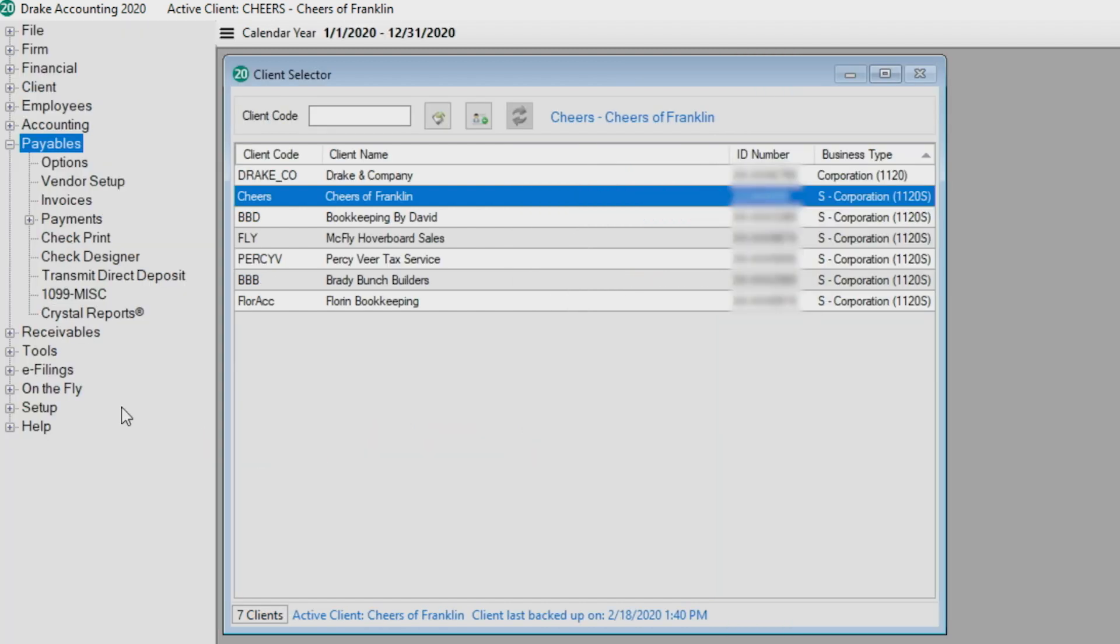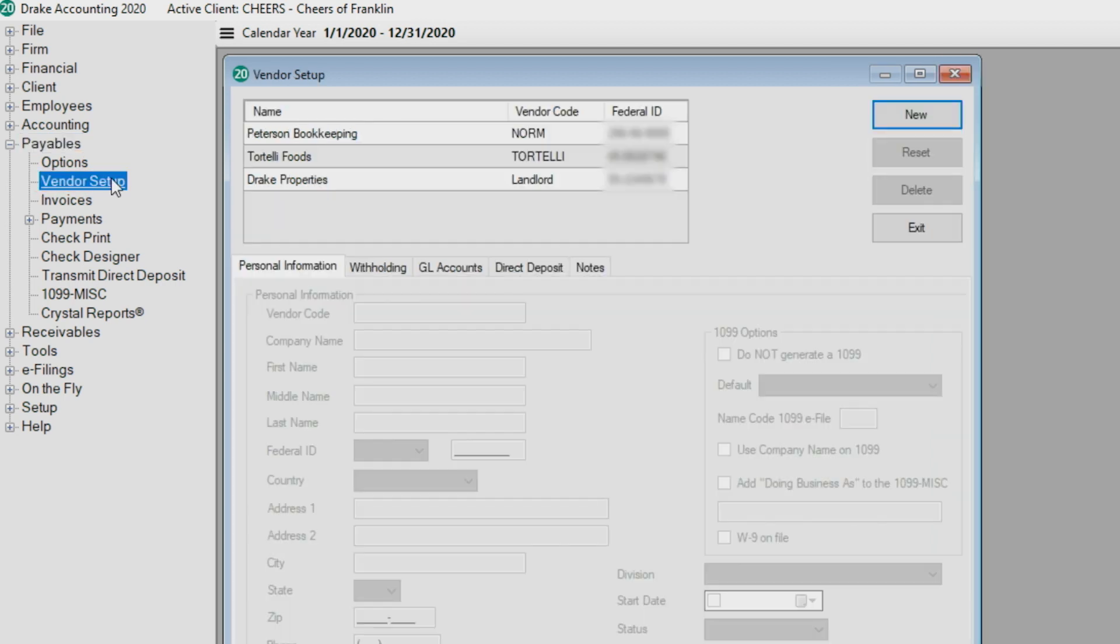It's not necessary to close a screen before going to another module. Click the desired module, such as payables, then vendor setup in the tree view, and Drake Accounting will close the current window and open the new screen.